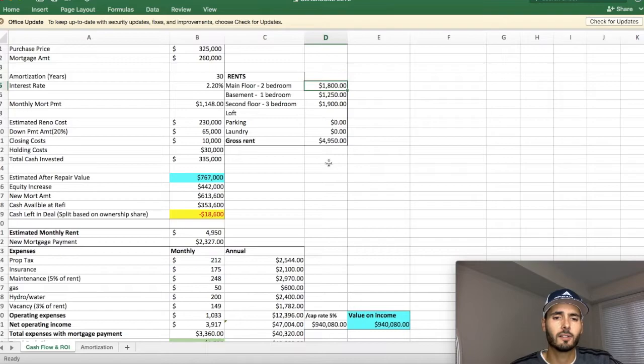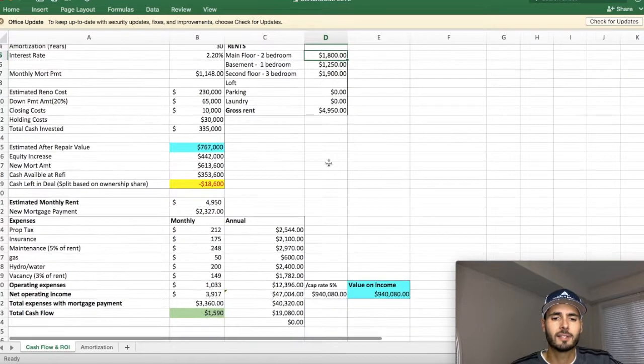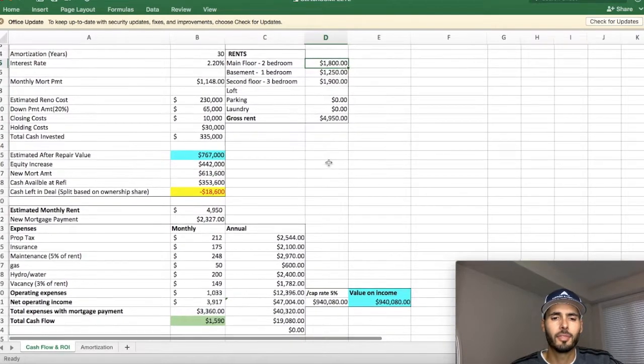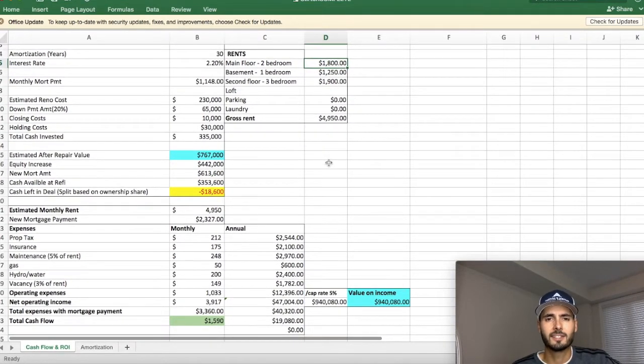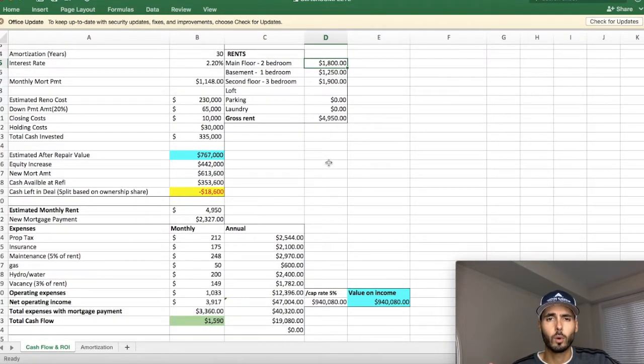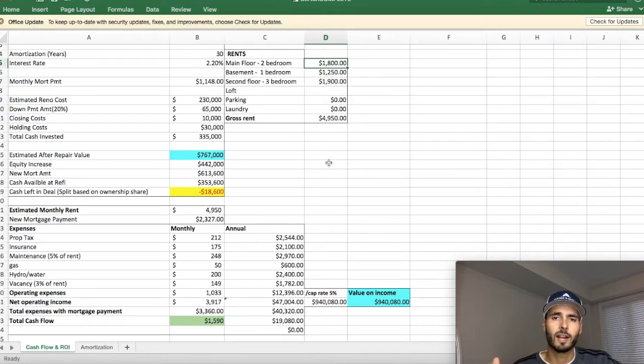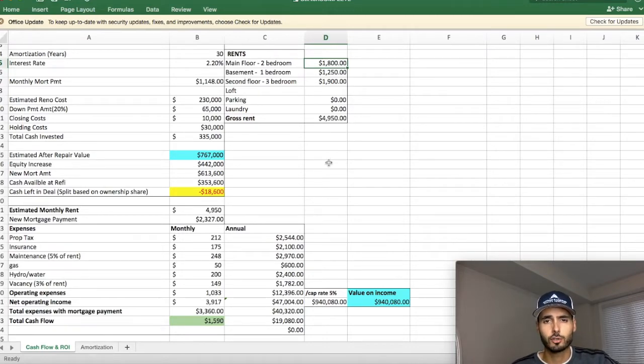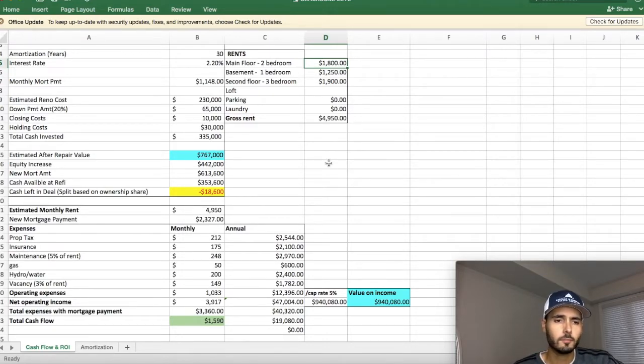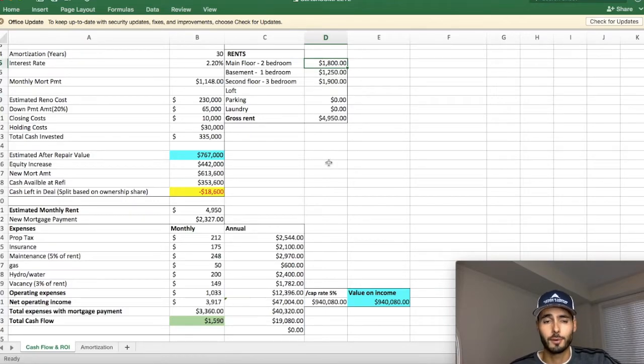So keep that in mind, guys, a lot of people have this thing in their head that since they're in a lower class neighborhood that they can only renovate to a certain standard. Well, that's not true. It's absolutely not true. I just proved it right here.